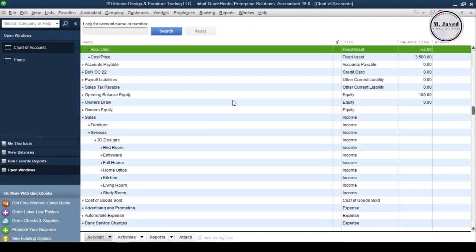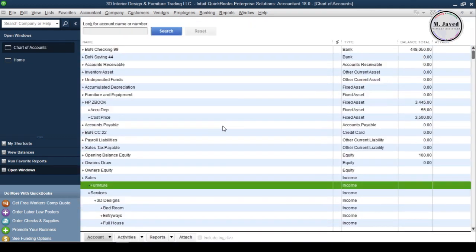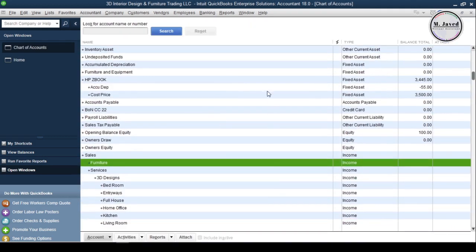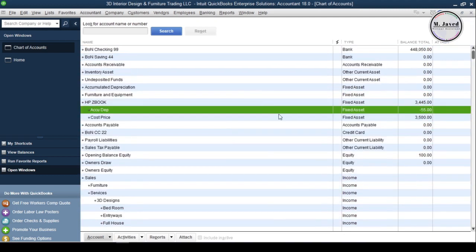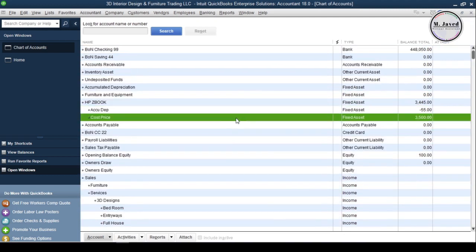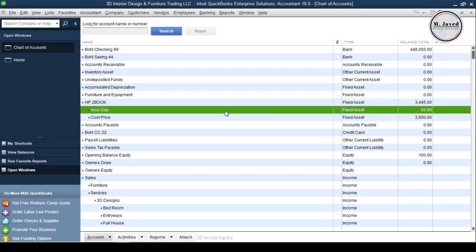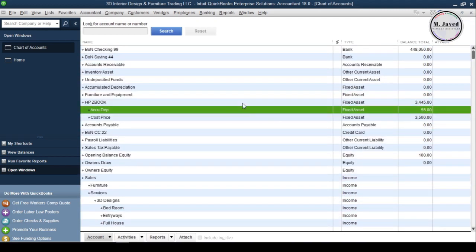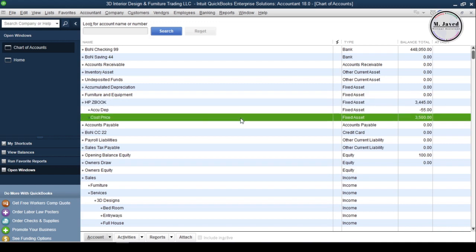It will record the transaction and reduce the book value of the asset by the depreciated value, which is $55 a month, and will not change the actual purchase price of the asset. Now, let's use the second way of adding depreciation value by recording the general journal entry.